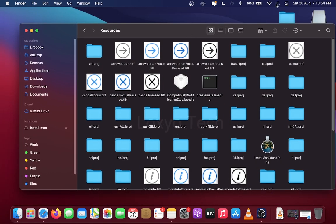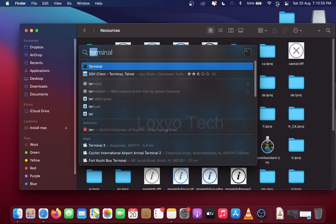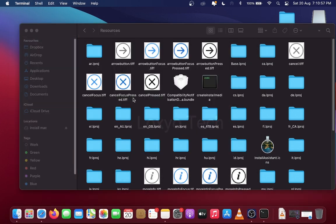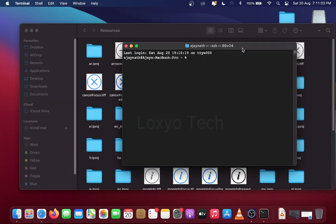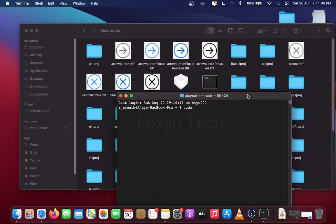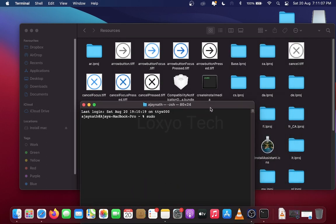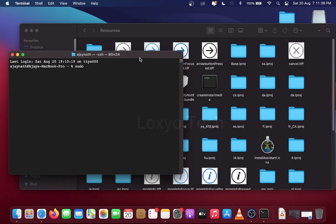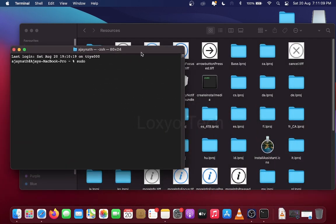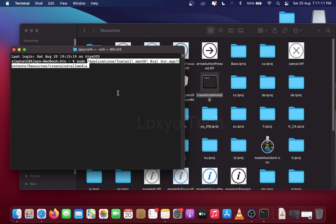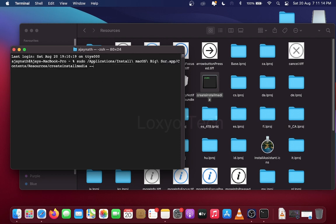Then open Terminal from Spotlight Search. And type sudo space. Then go back to Resources folder and drag the file Create Install Media to Terminal Window. Then you can see the Application Path in Terminal Window.